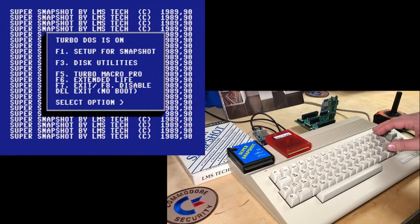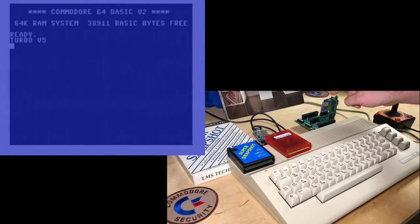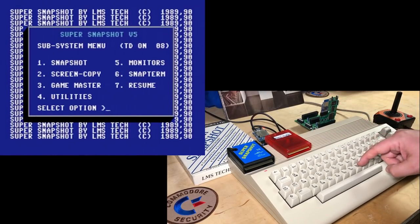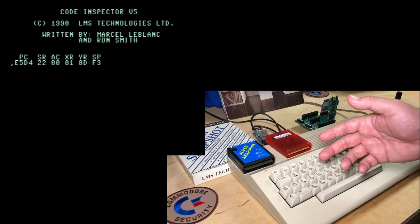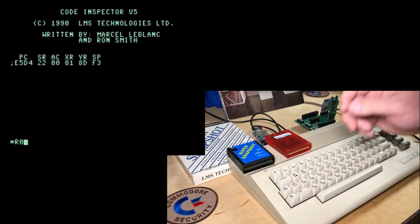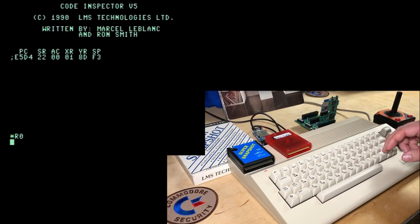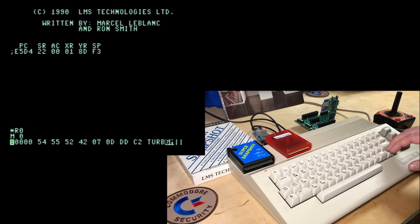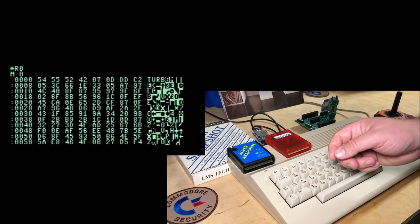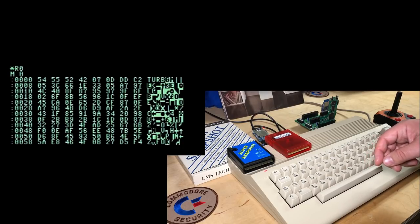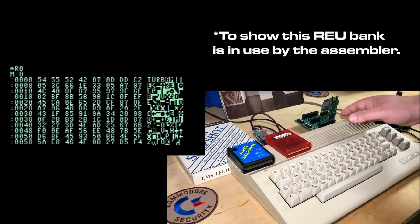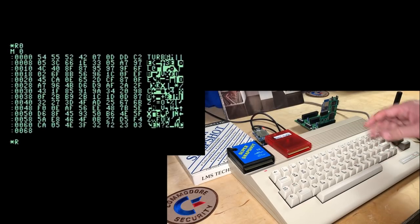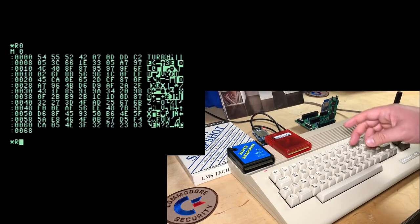Okay, and the other big thing is if we press the freeze menu, and then press M to pop into the machine language monitor. So if we go into any of the RAM expansion unit banks, here's bank 0, and we look at memory there. This is actually where the Turbo Macro Pro, this is the signature from Turbo Macro Pro, to show that it's in use by the assembler.